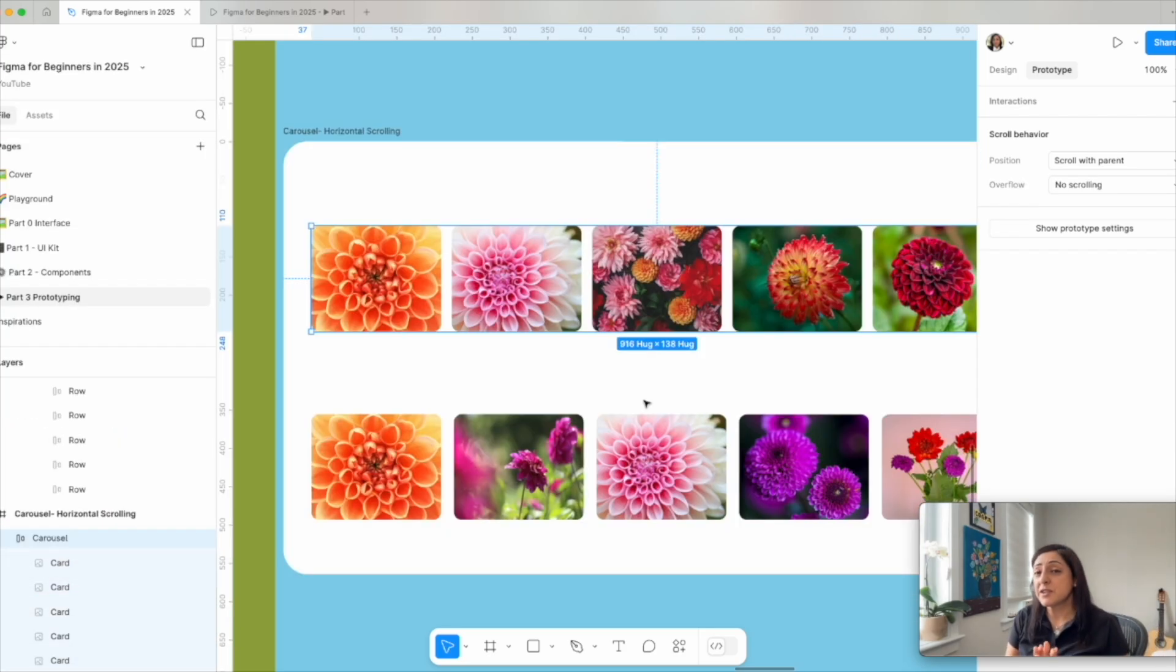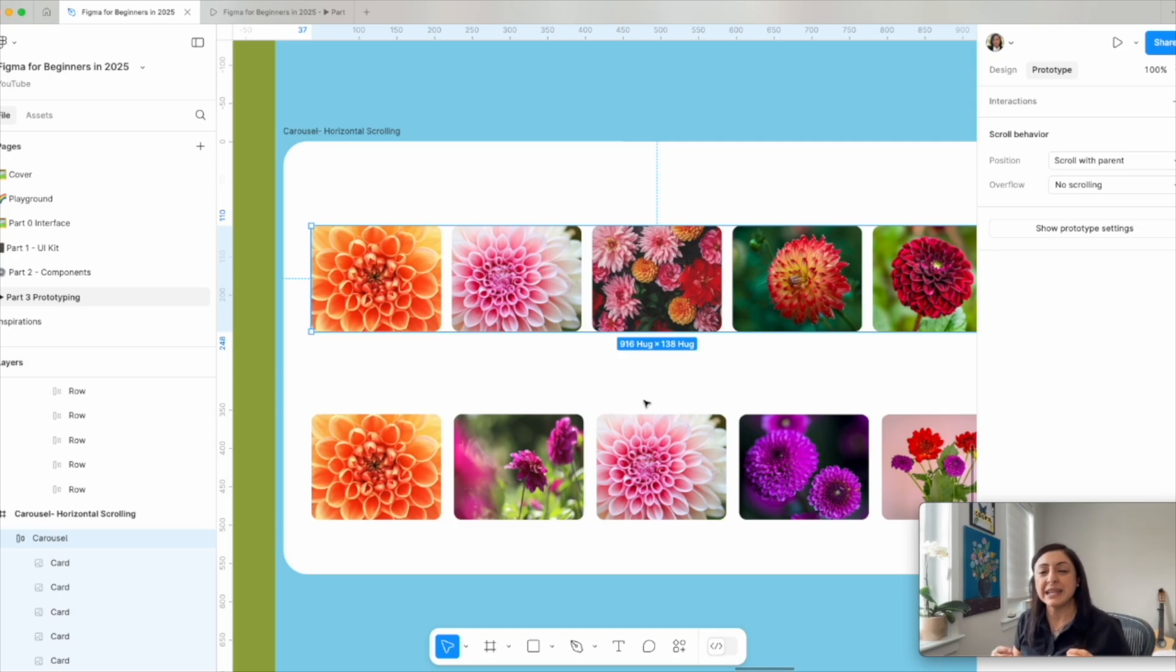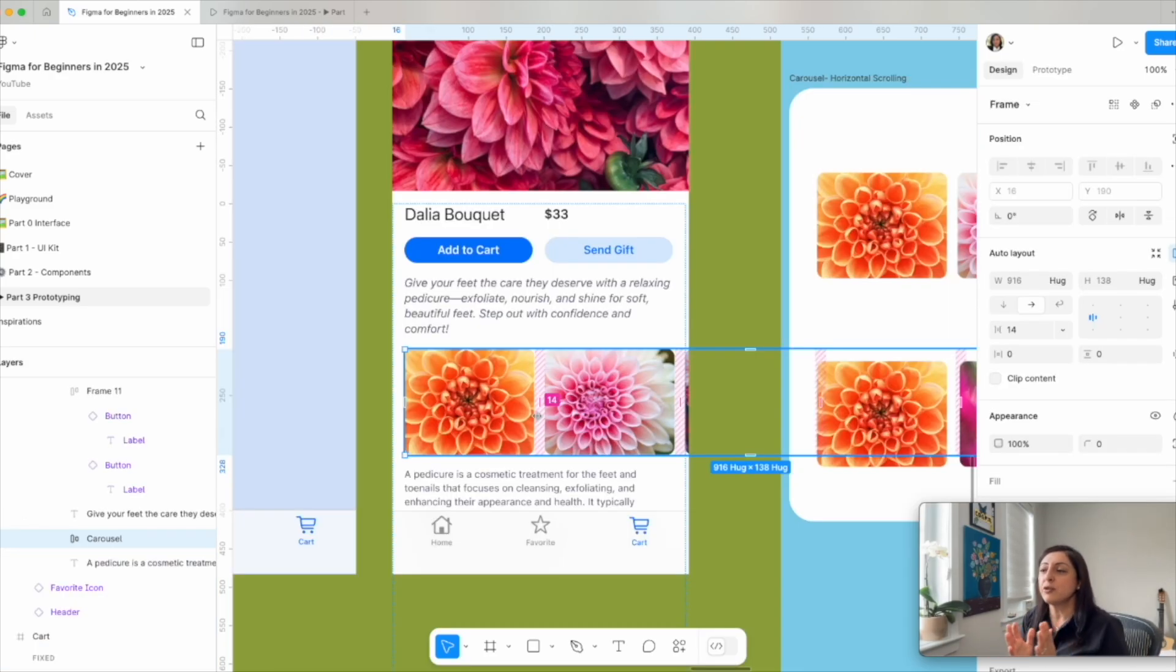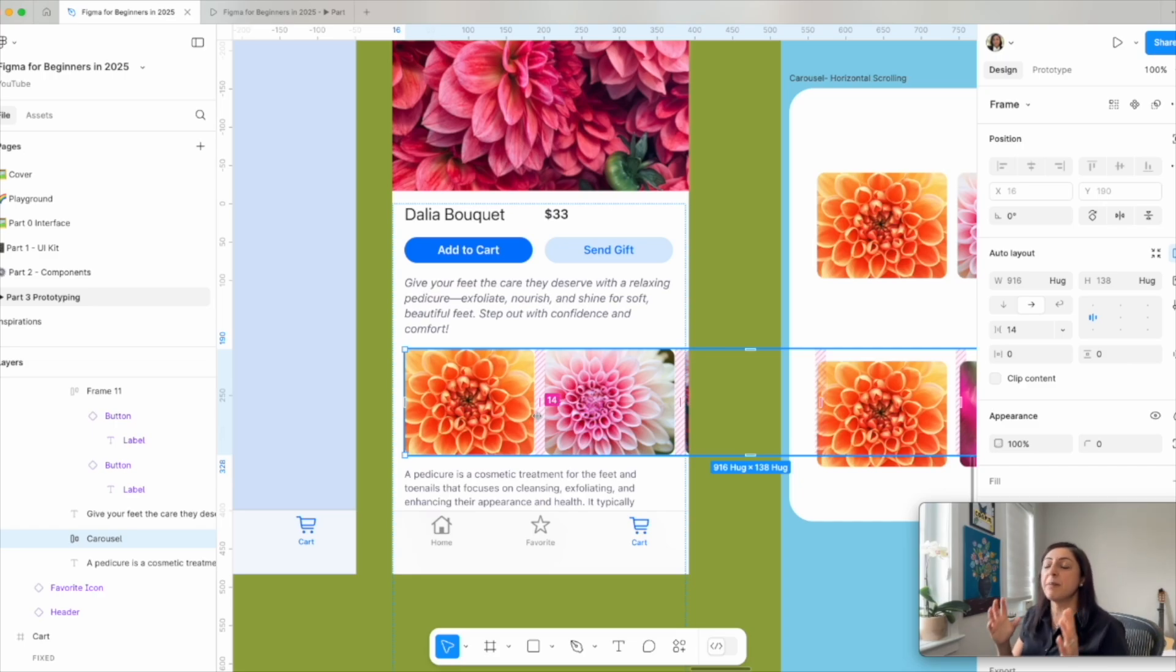Part of the rules of scrolling that we discussed before, for an element to scroll, there needs to be a container that is smaller than the actual contents.